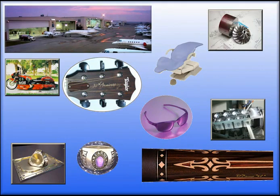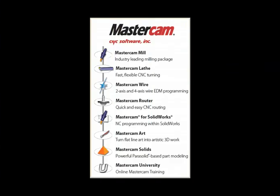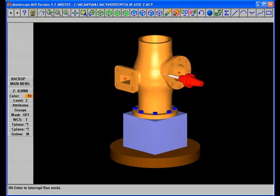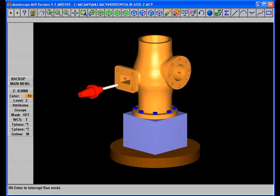With specific packages for milling, turning, wire EDM, and CNC router, Mastercam is probably the most complete CAD CAM package you can buy anywhere. And if you're a version 9 Mastercam user, you know what I'm talking about.